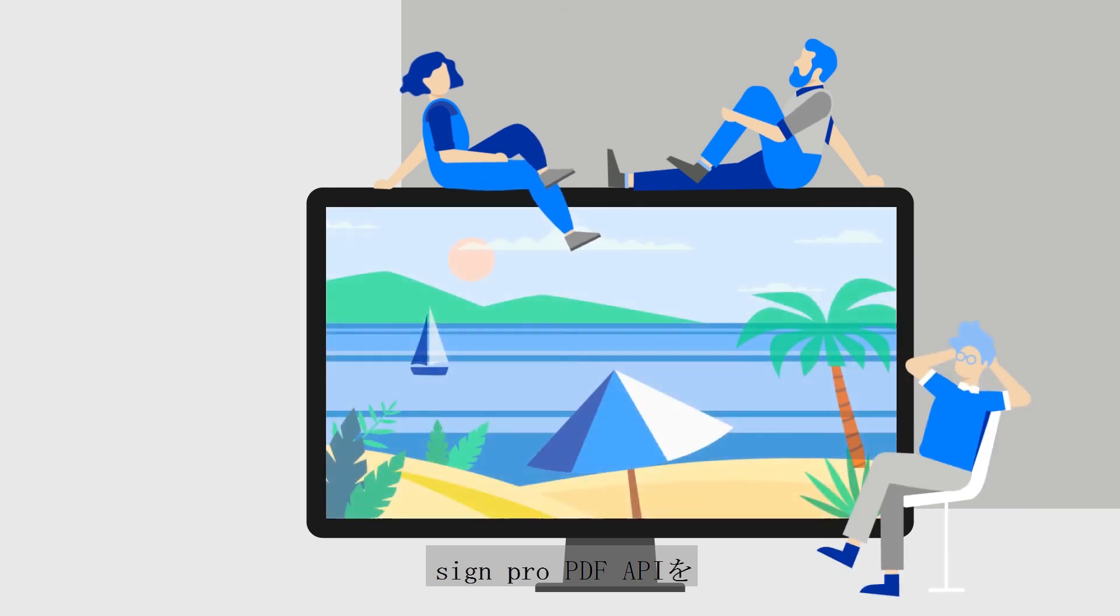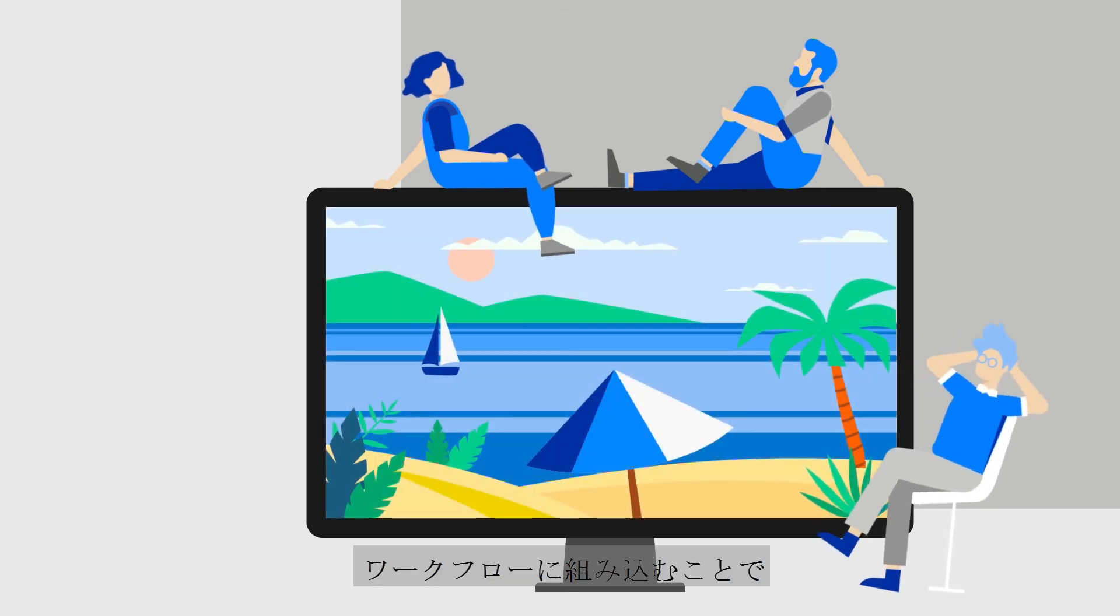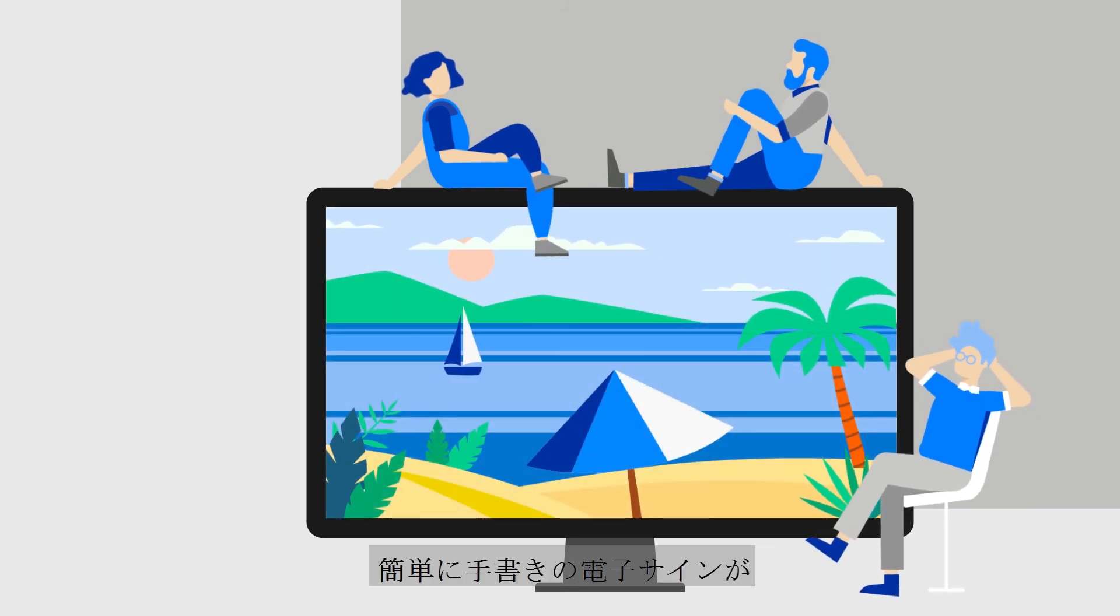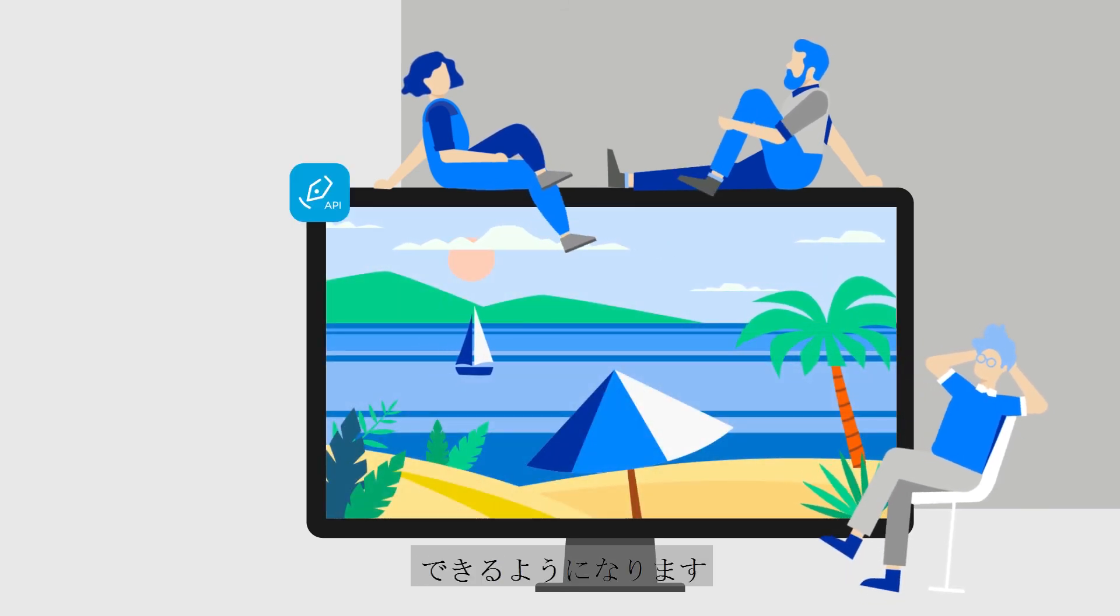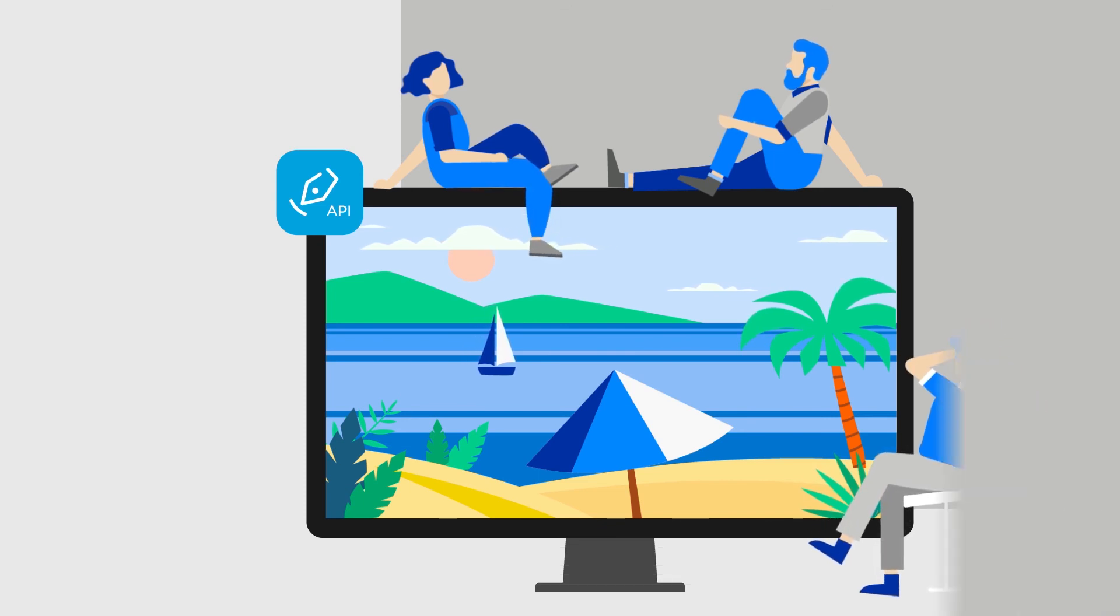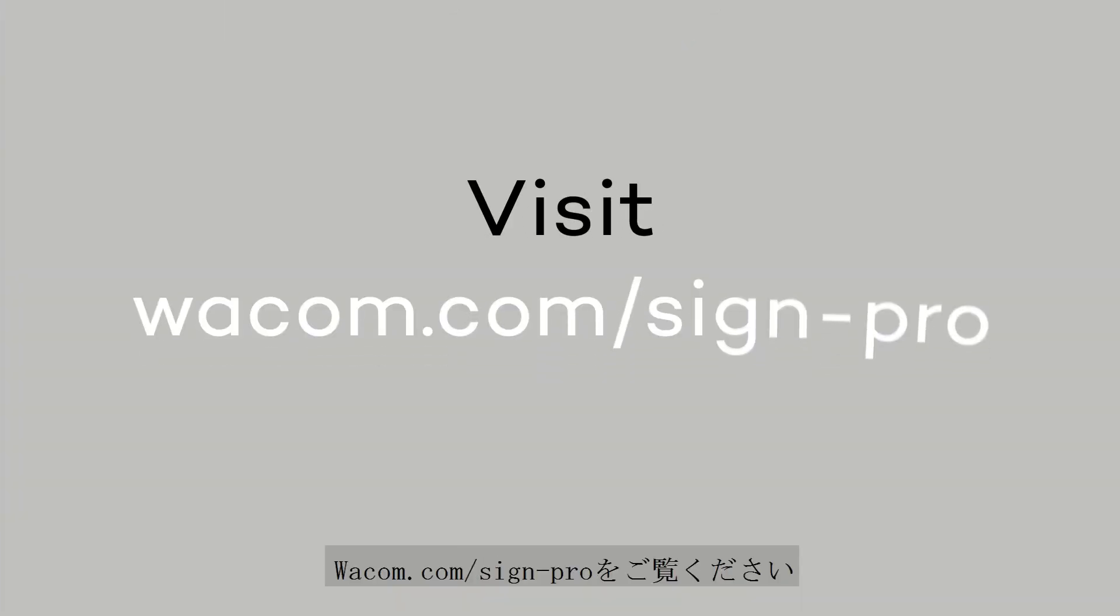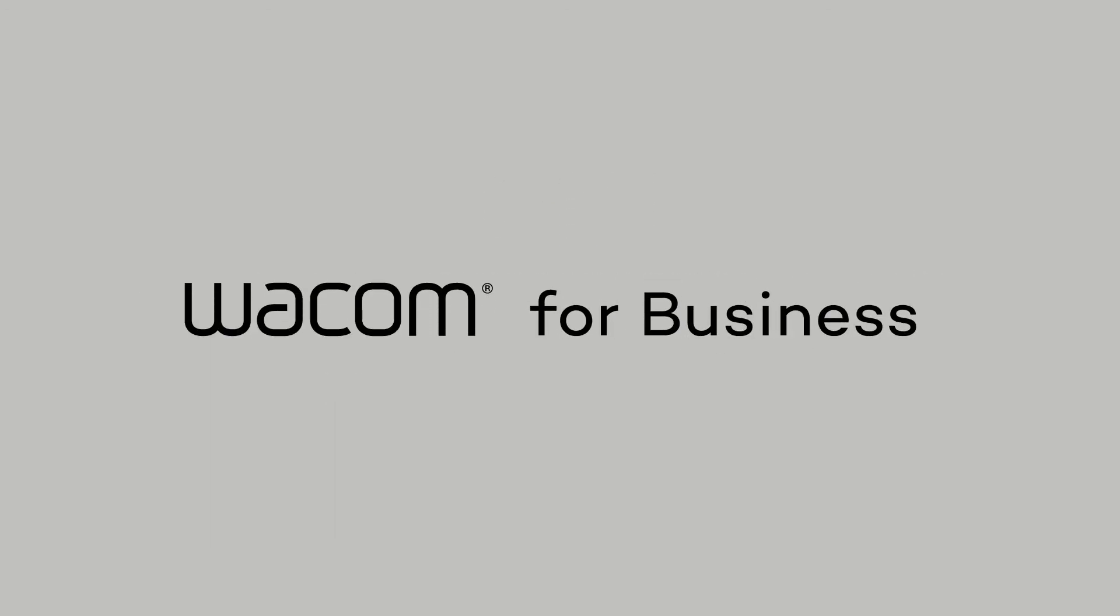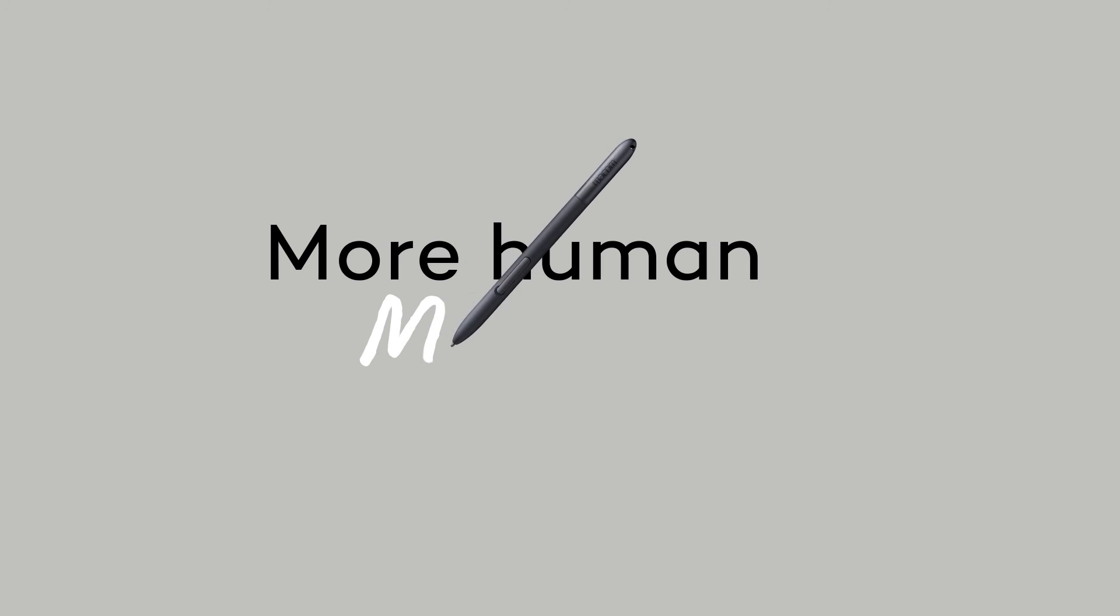That's how easy it is to add handwritten electronic signatures to your workflows with SignPro PDF. Visit Wacom.com slash SignPro to learn more. Wacom for business. More human. More digital.